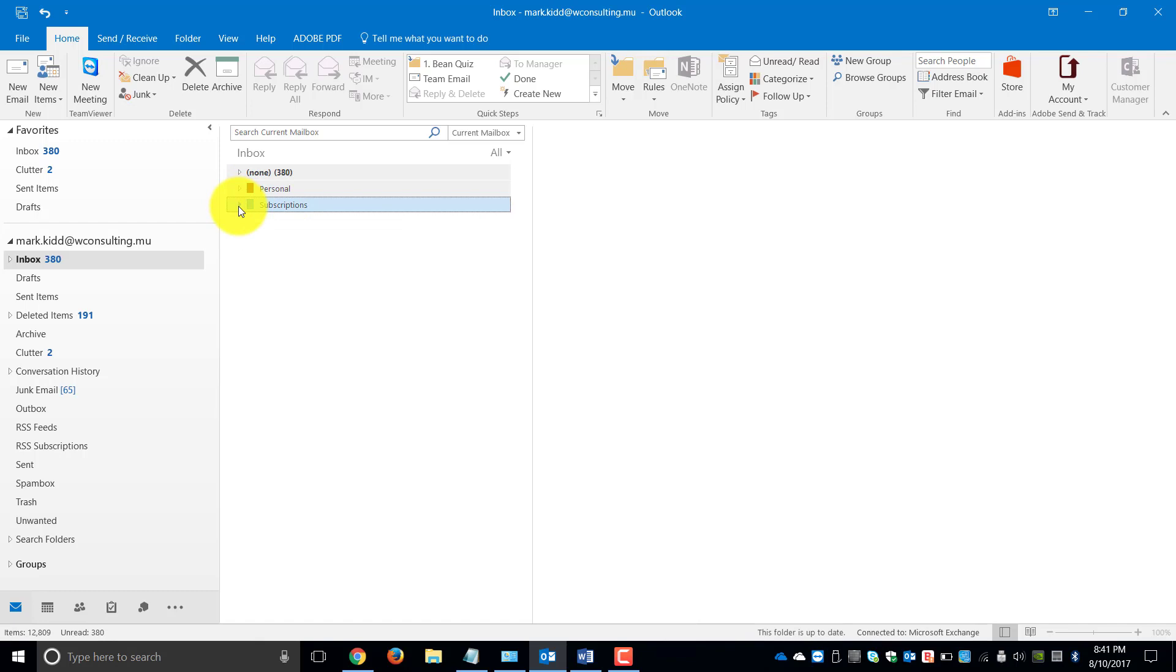And once you've set up all the categories, it makes your working environment in your inbox a lot easier to manage because you can also create categories such as To Do, Urgent, Clients, Projects, Outstanding, etc.